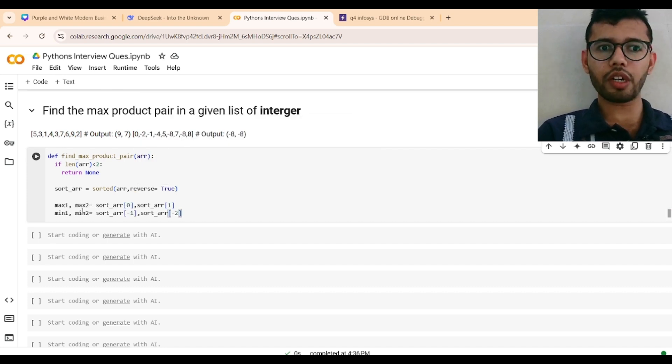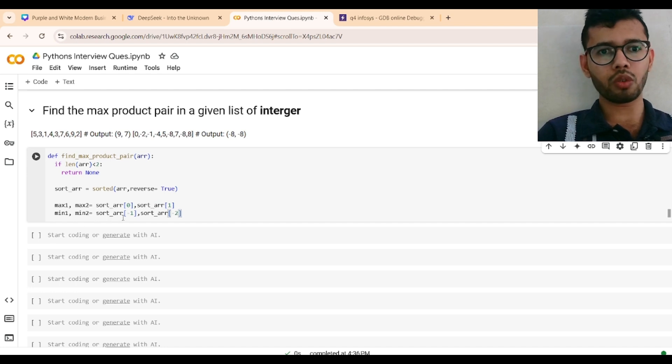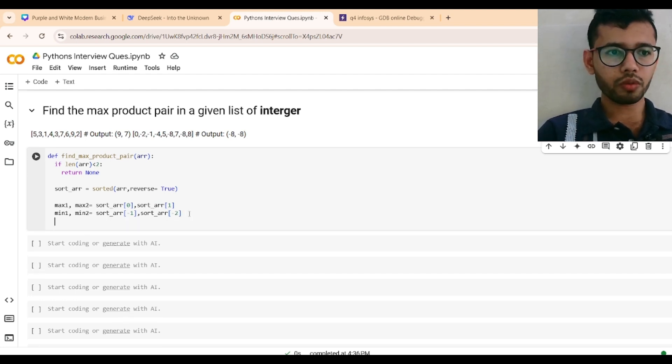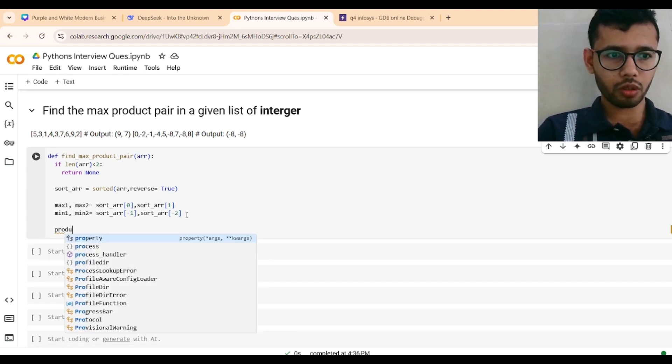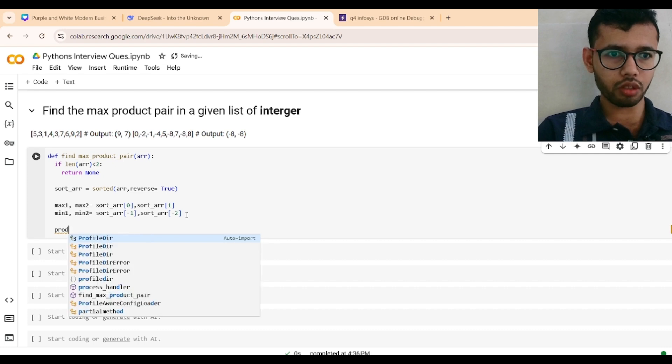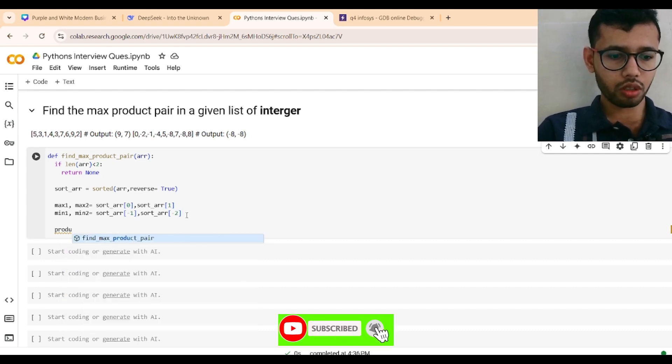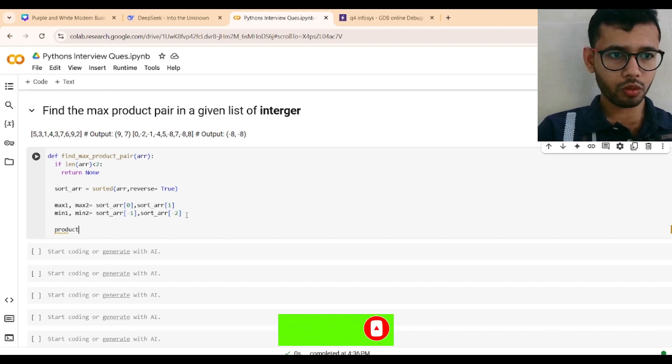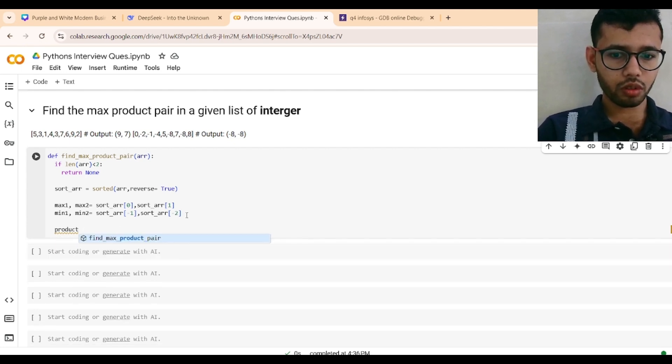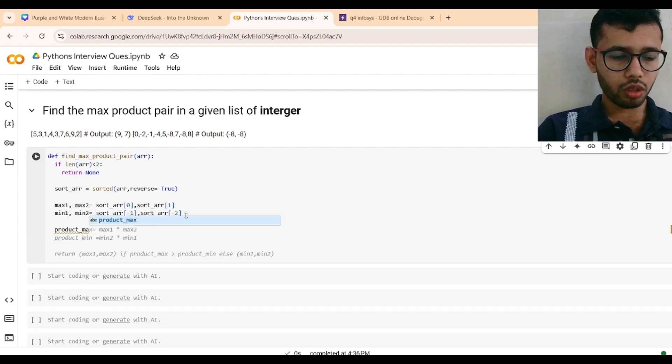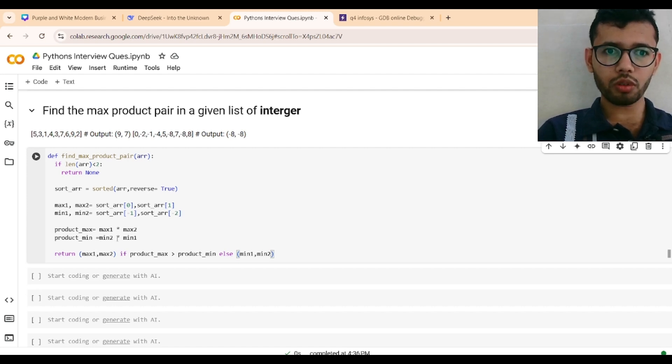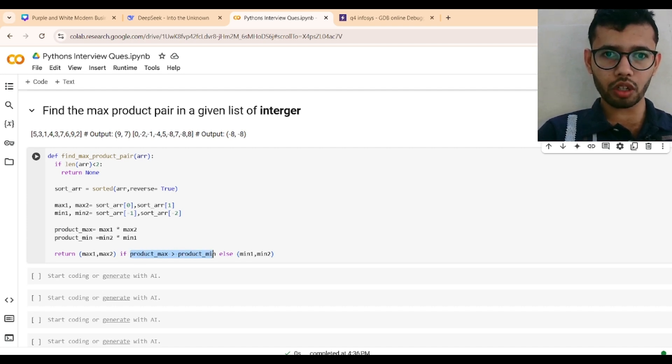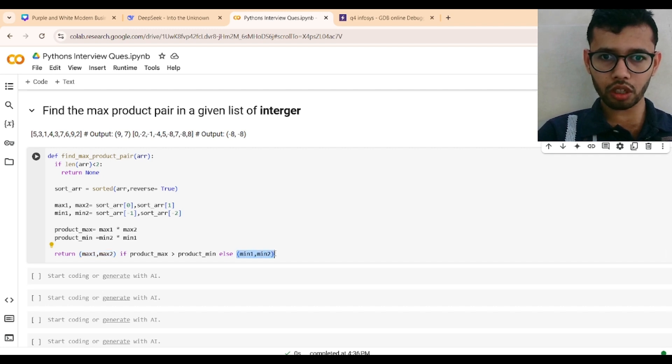We are finding the maximum one, maximum two which is the sorted array[0] and [1], and min one and min two. Now, product_max equals max1 times max2. product_min equals min1 times min2. Now we need to compare: if product_max is greater than product_min, then return max1 and max2 as a pair, else it will return min1 and min2 as a pair.